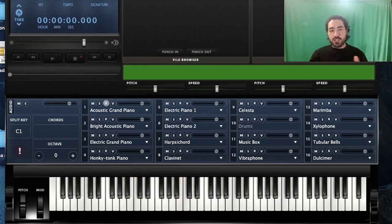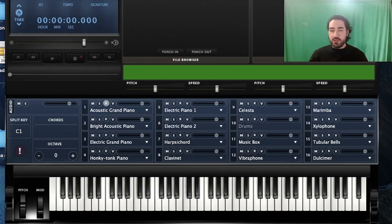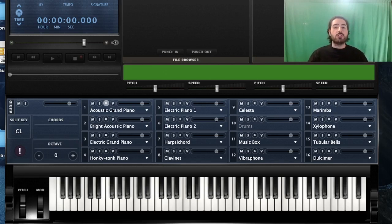I'm going to start explaining seventh chords one by one. We have different types of seventh chords. I'm going to start naming them one by one and tell you how we make them, and you can see on your own how just changing one note in a chord could change the personality and the name of that chord.